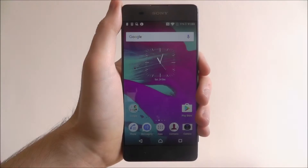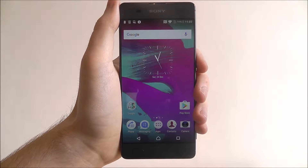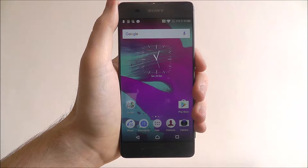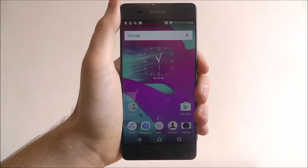Hi guys, in this tutorial I'll be showing you how to manage app notifications on the Sony Xperia XA.